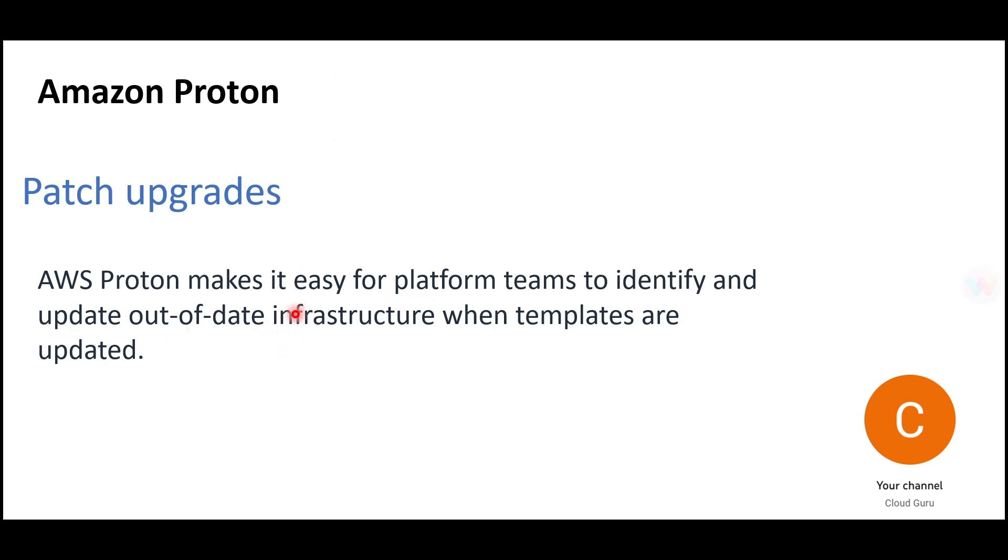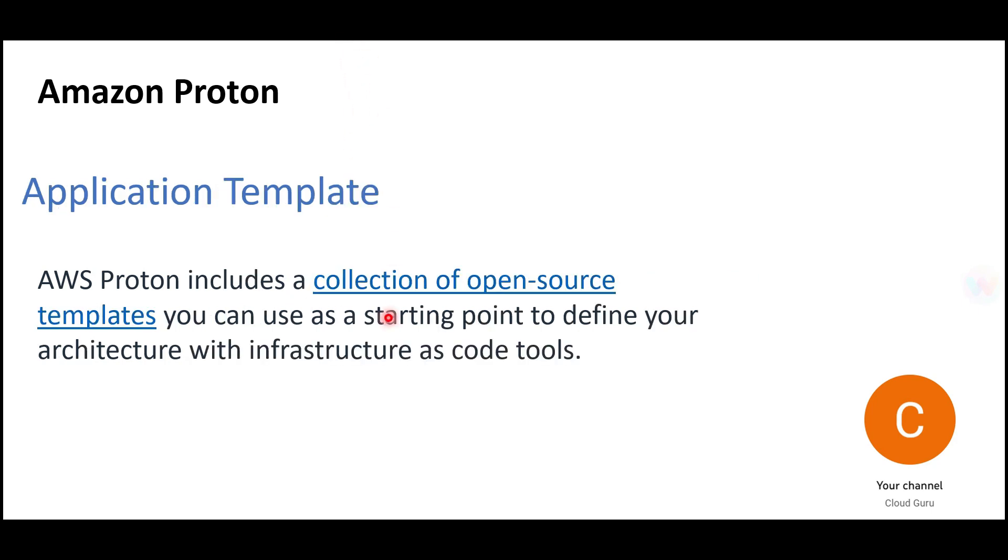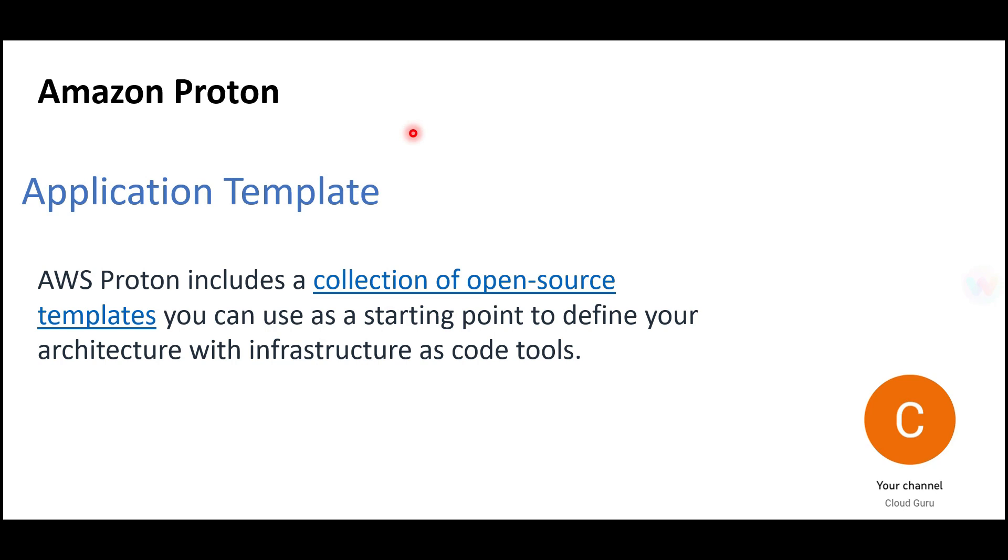Proton includes a collection of open-source templates used as a starting point to define your architecture with infrastructure as code tools. You don't have to write anything from scratch—they have predefined code you can use as a template and build on top of. It's open source, meaning YAML or JSON will work with Google Cloud, Azure, and so on.